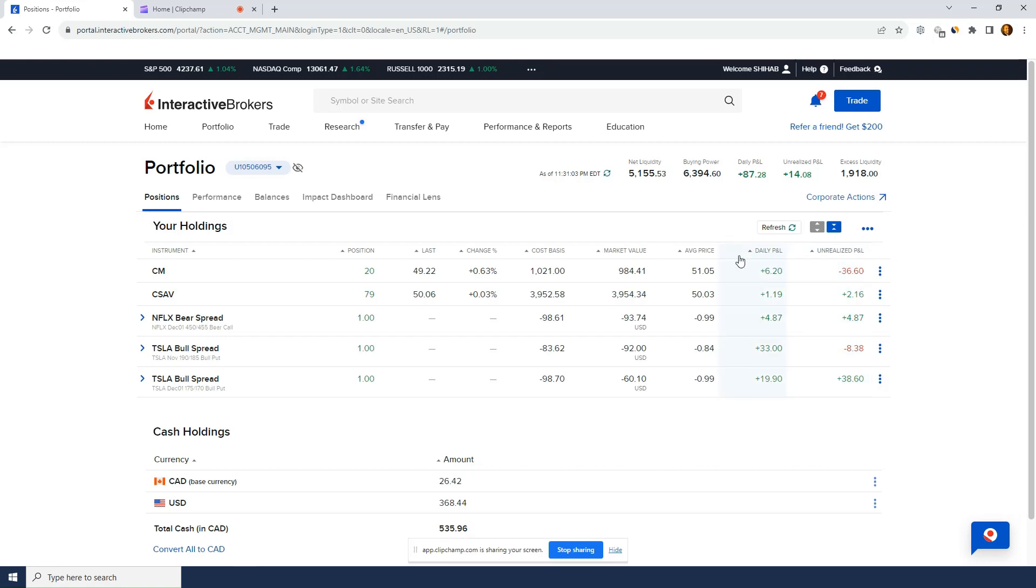I'm actually starting to get used to Interactive Brokers. I mean it does take a bit of time but honestly it's actually not that bad and I actually like selling options or selling spreads.